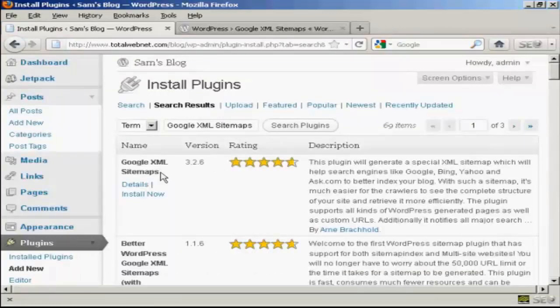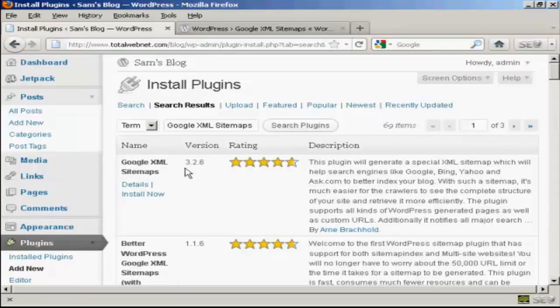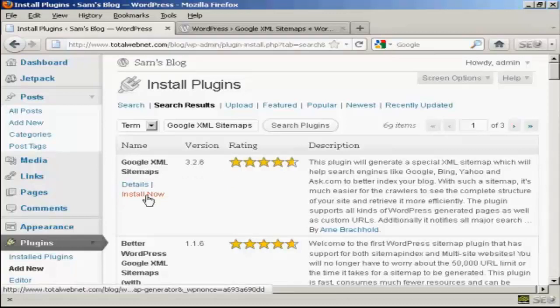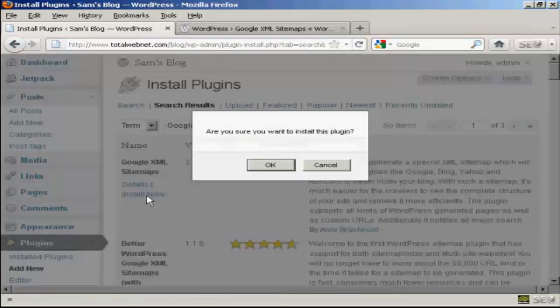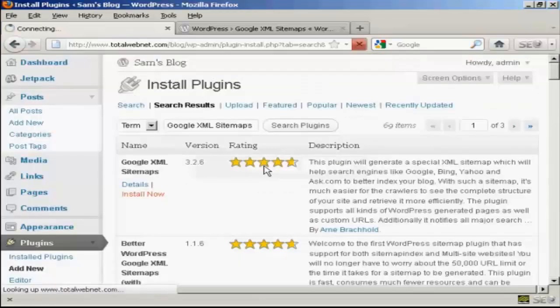And this is the one that we want. And at the time that I'm recording this video it's version 3.2.6. And click here on Install Now and click on OK.